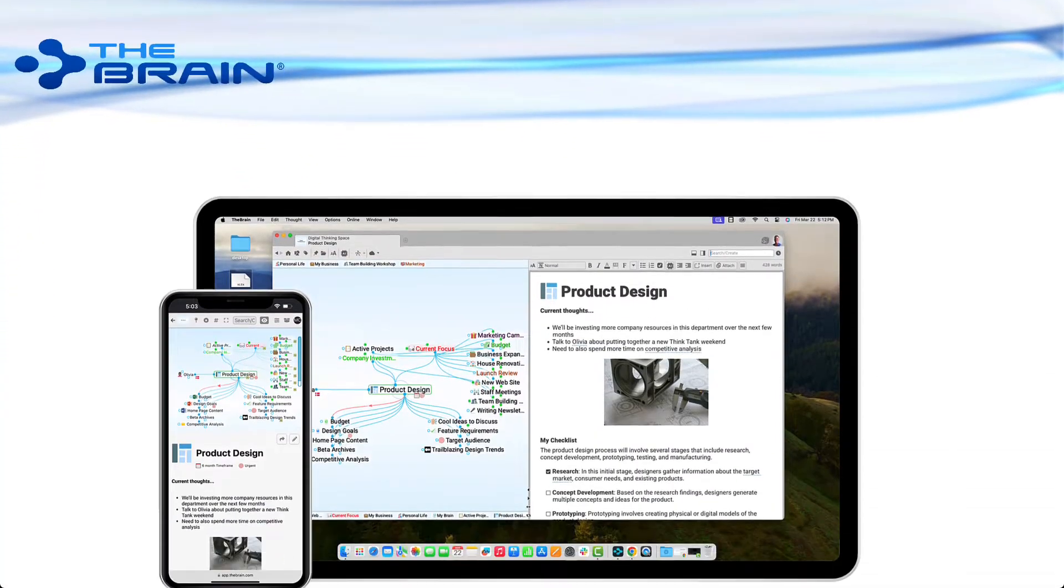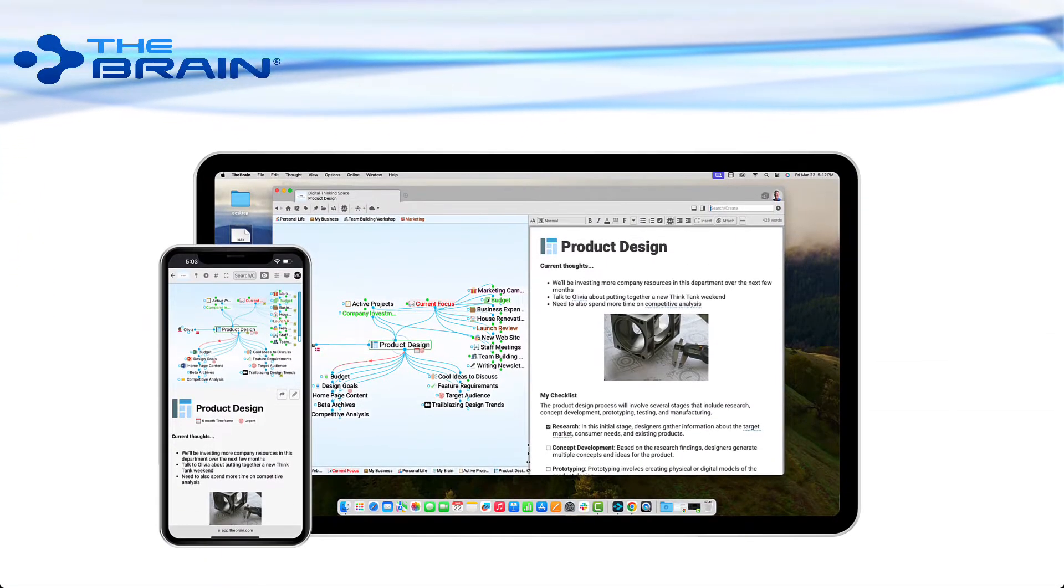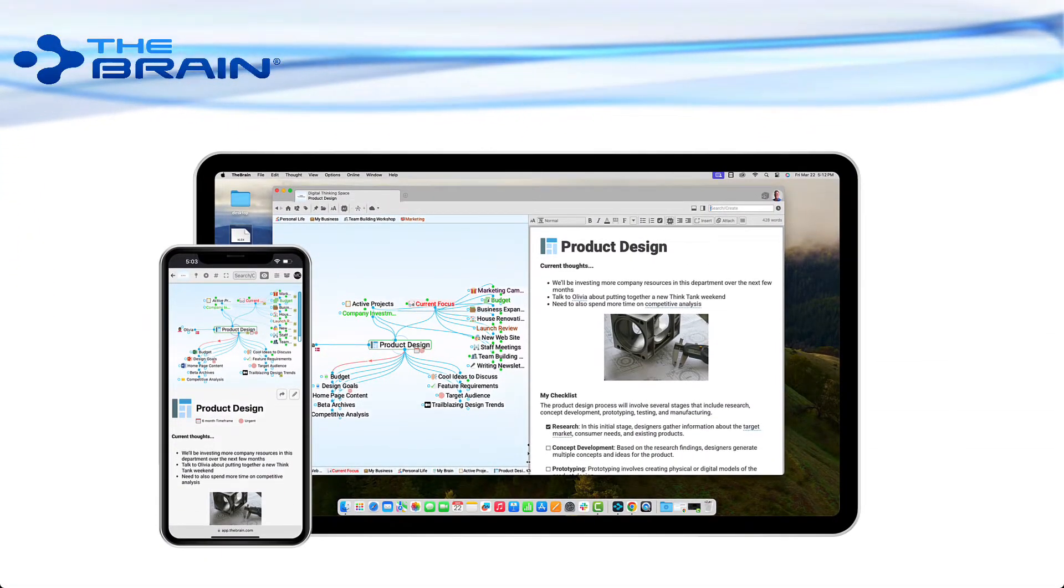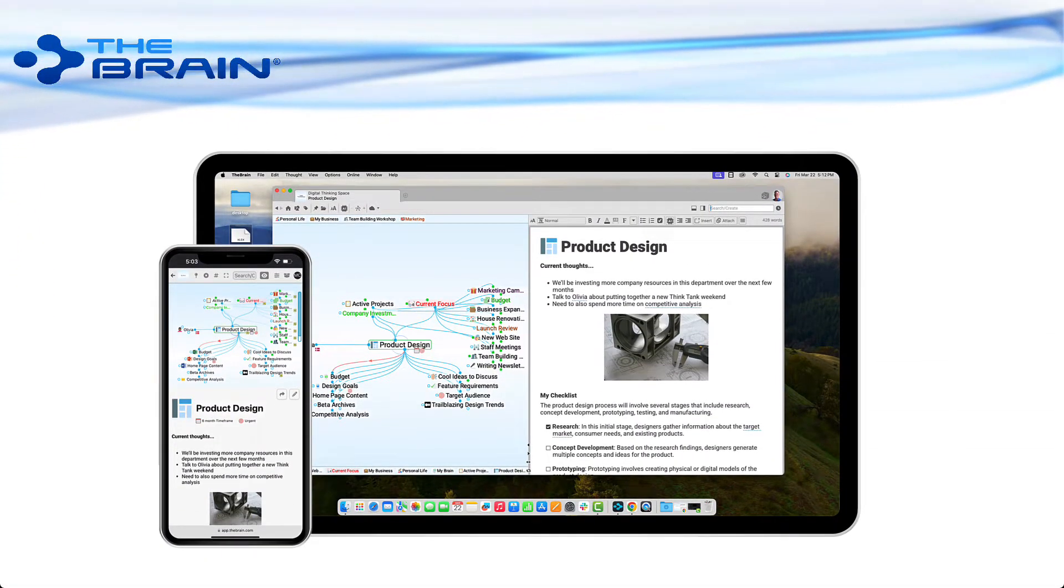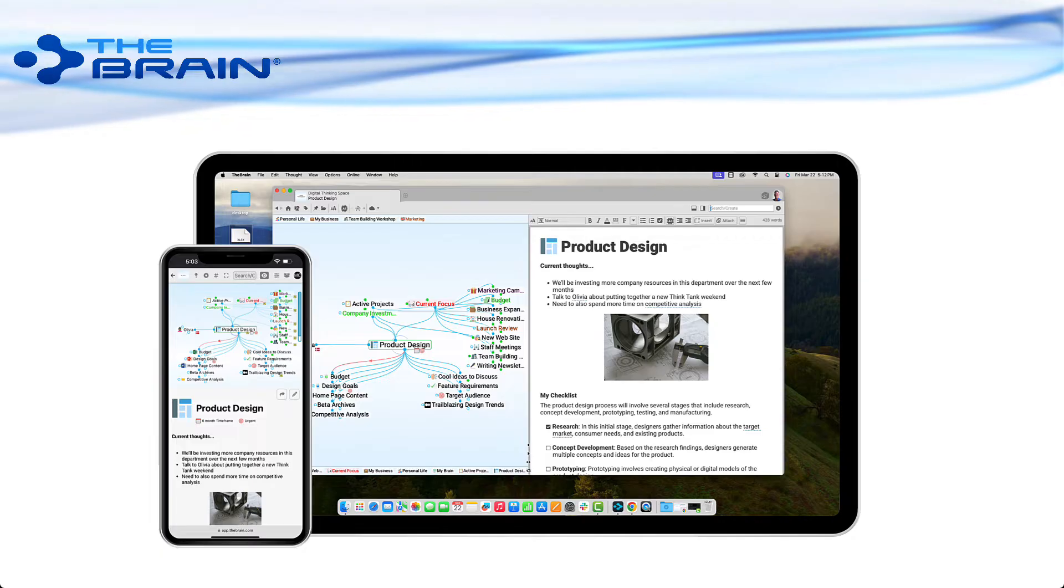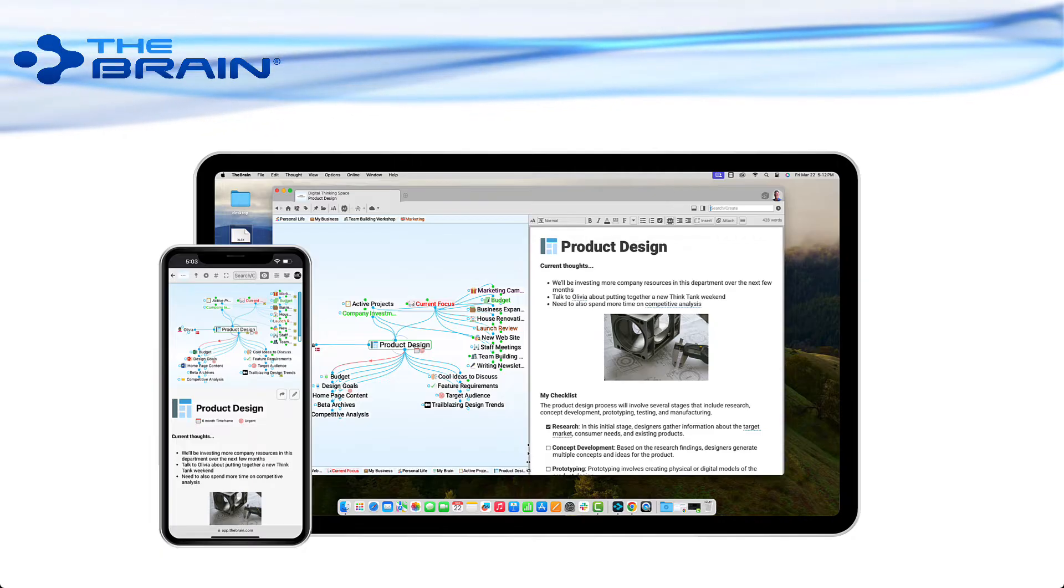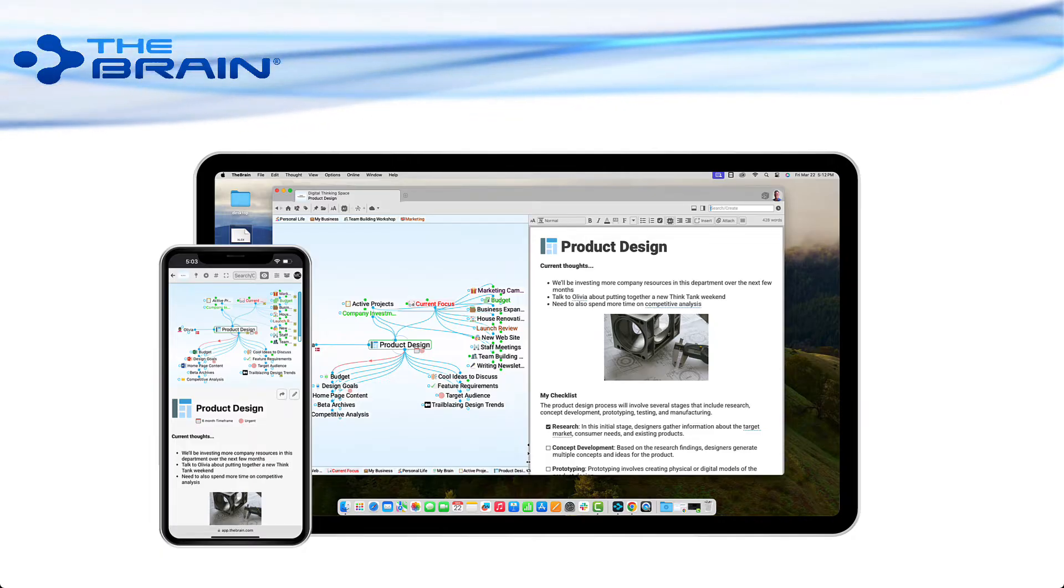Hi, and welcome to The Brain, your place to organize information and bring your ideas to life.